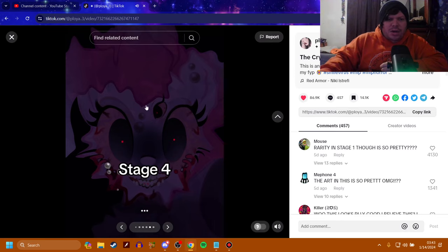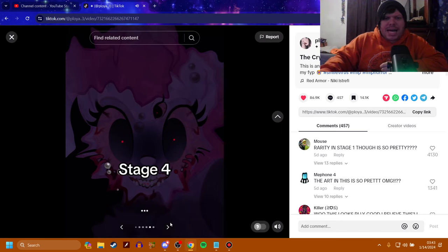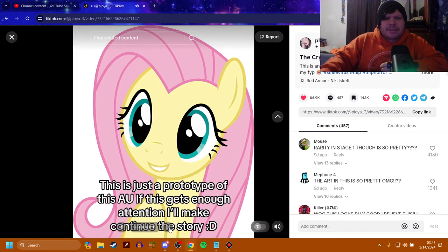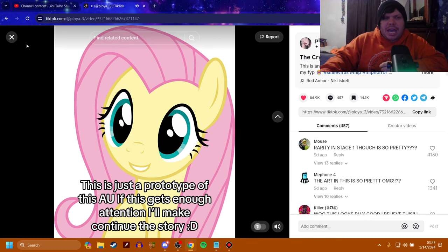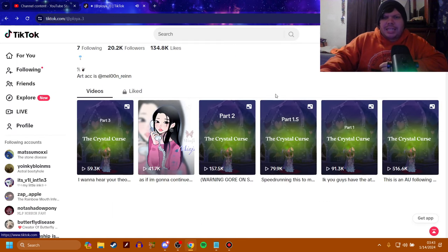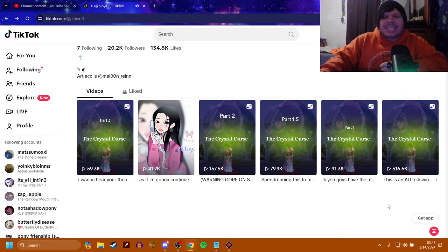And stage four. Jesus Christ, Inky. My God. This is just a prototype of this AU. If this gets enough attention, I'm making continue the story. Okay. Luckily, they did get enough attention. 516,000 views on that.